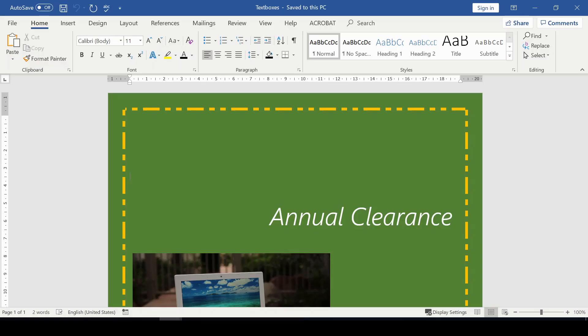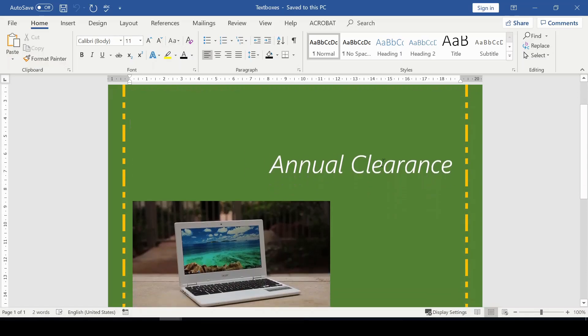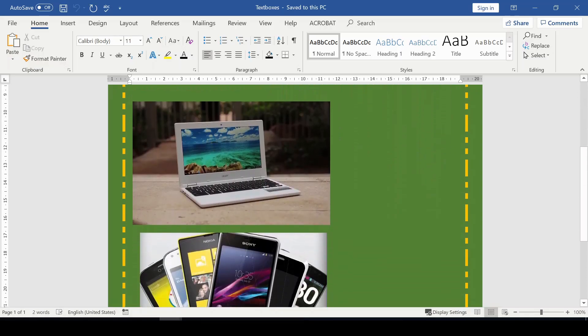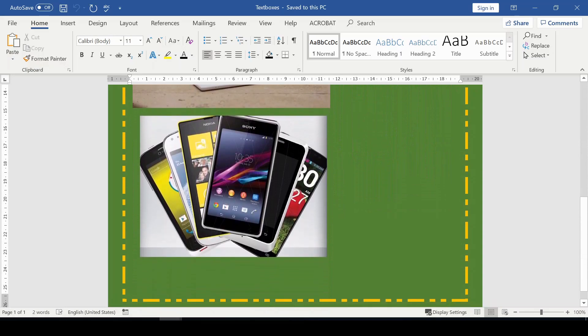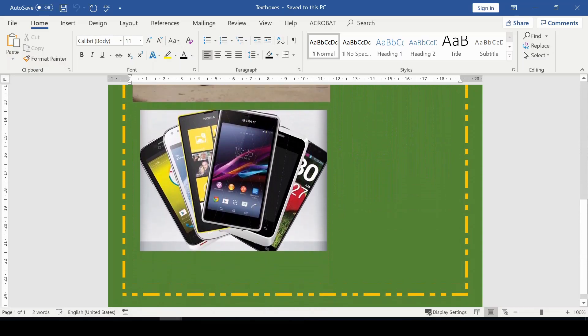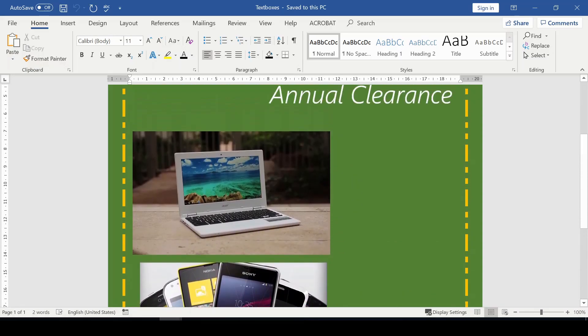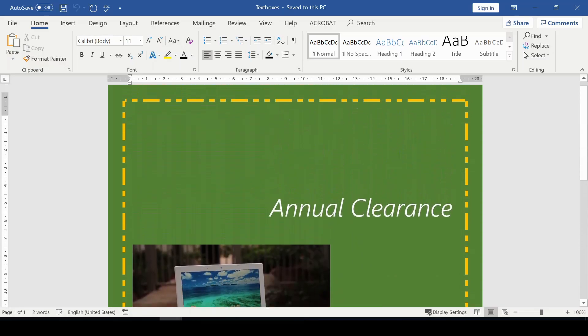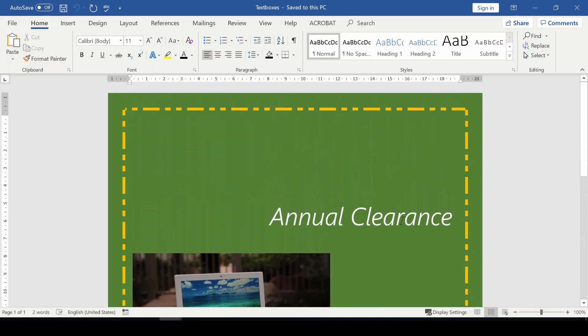Word allows you to format text boxes and the text inside of them with different styles and effects. I'm going to show you how to do all of that in this video. First and foremost, this is a flyer as you can see here, about annual clearance. I'm going to show you how to apply a text box.